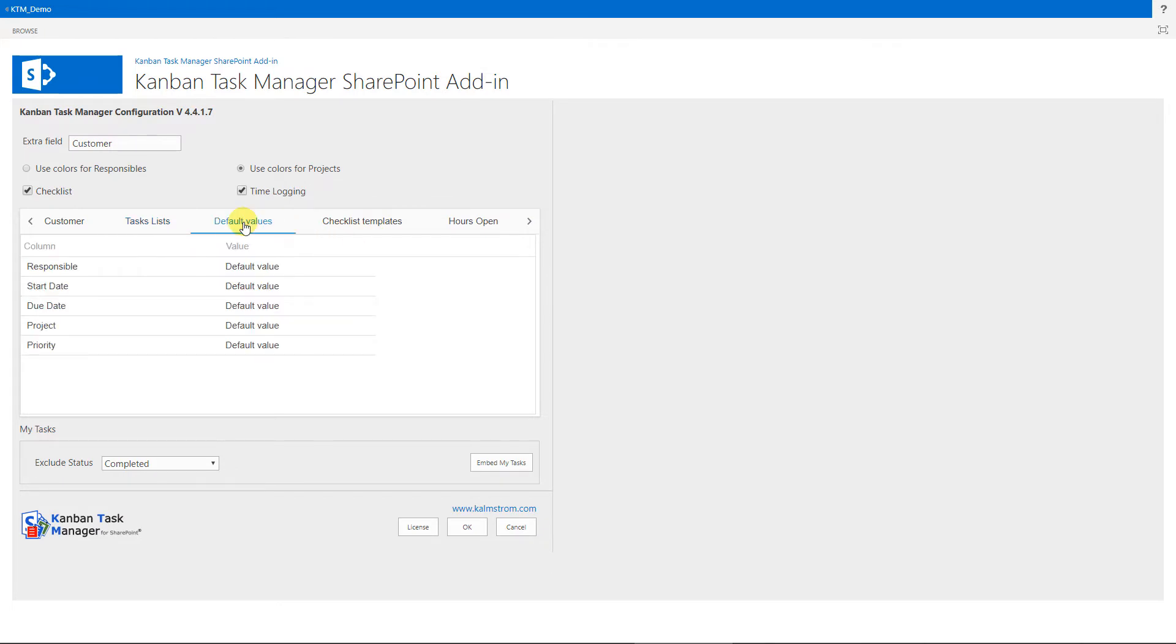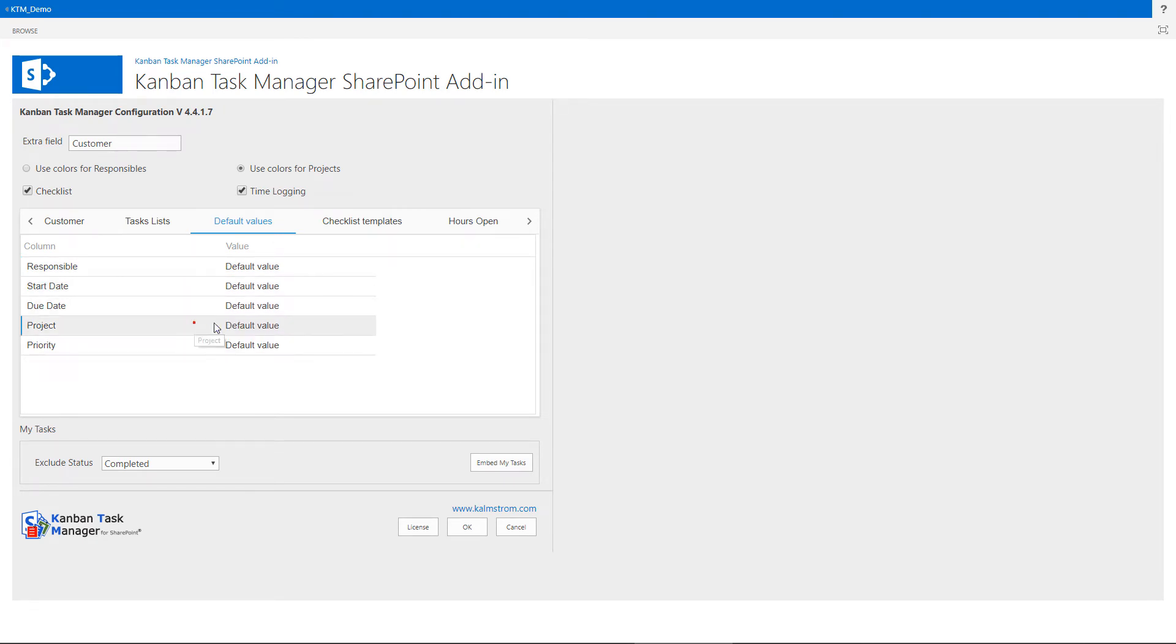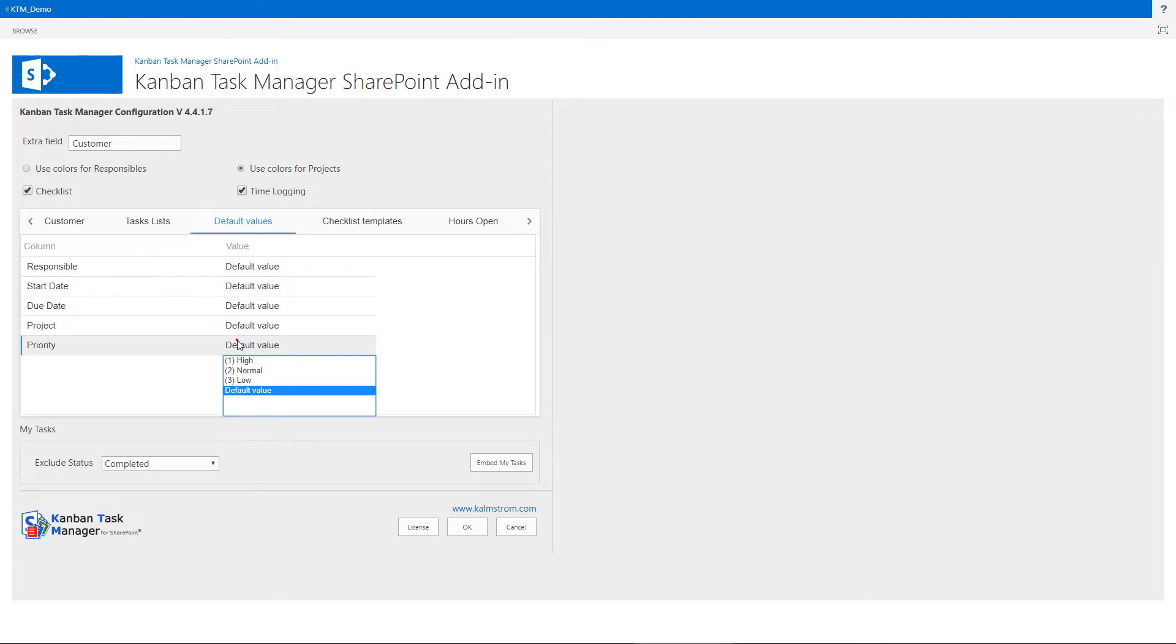Under the default values, you can set default values for responsible, start date, due date, project and priority. I'll not go much into this now, as we have a separate demonstration for the default values.